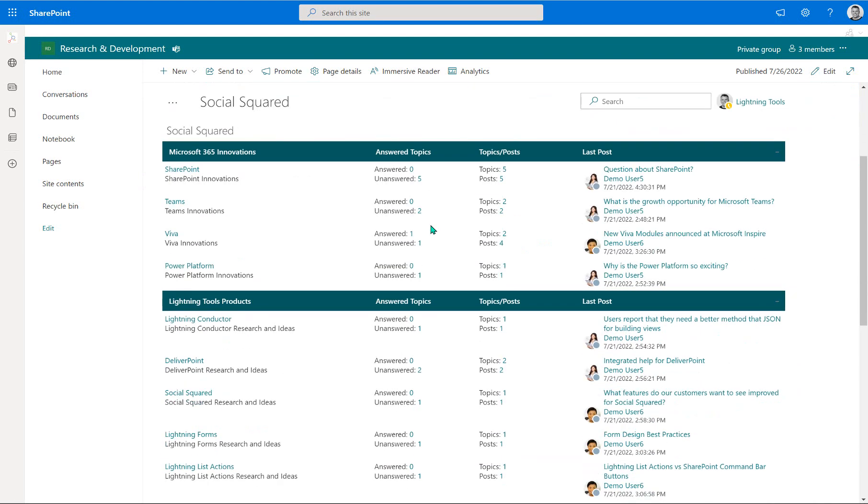That means that users can engage in conversation using their favorite tool. If you happen to be using Teams all day long, you'll be able to read new posts, new topics that have been created from some of your team members that may have created them inside of SharePoint whilst you're actually enjoying using the Teams platform.